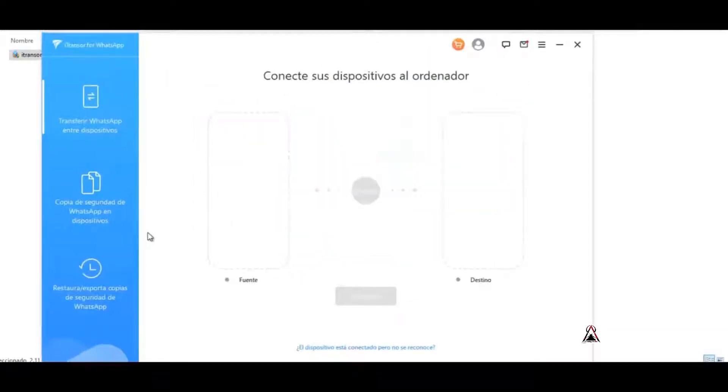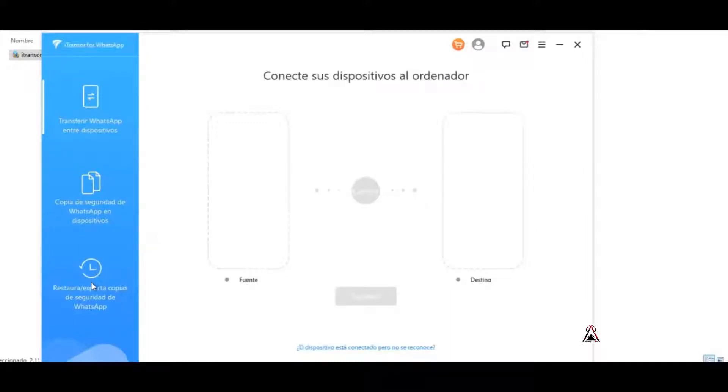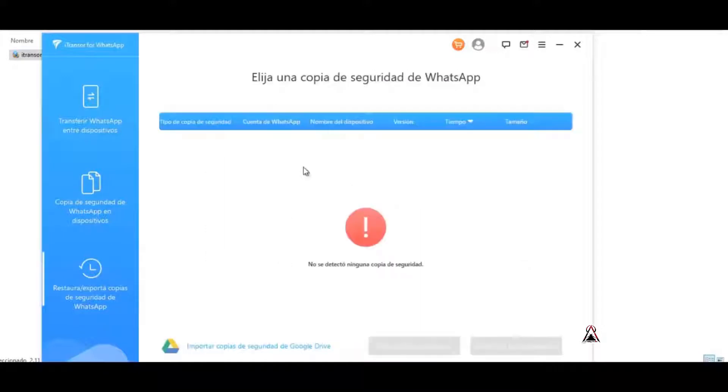Now we go to the option where it says Restore, Export WhatsApp Backups, which is the third option. We click where it says Import Backups from Google Drive.